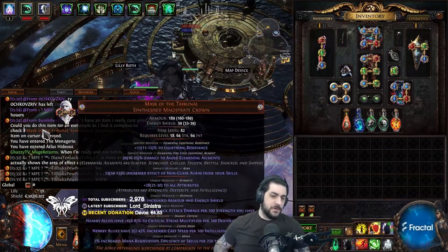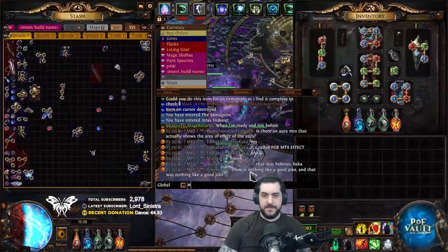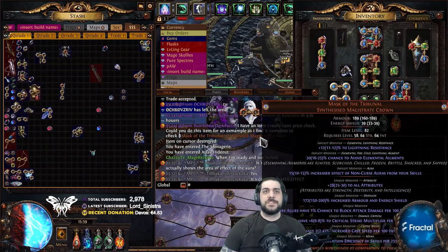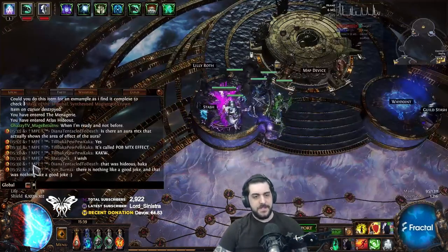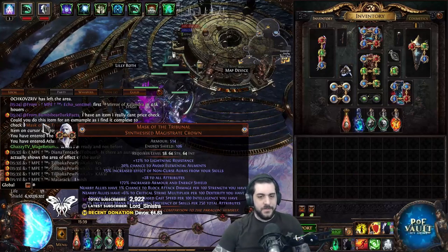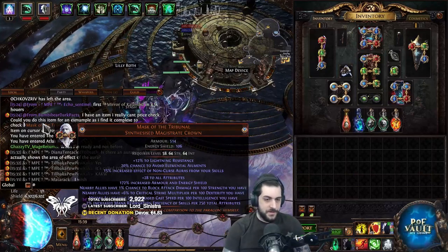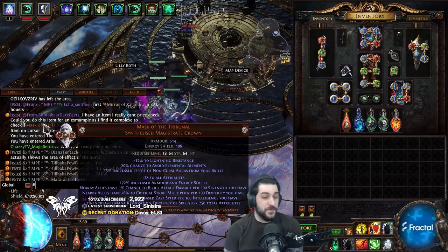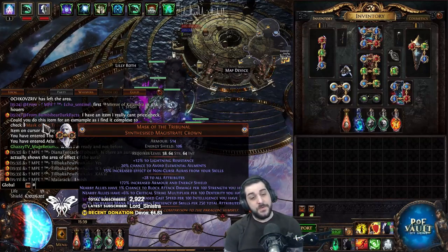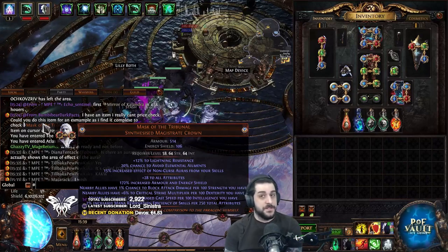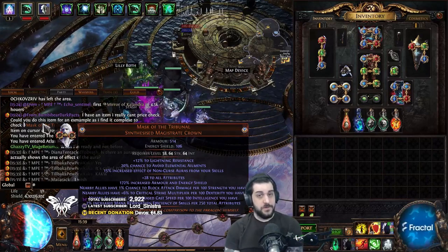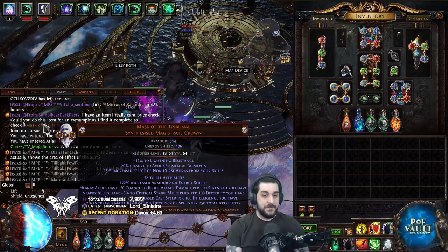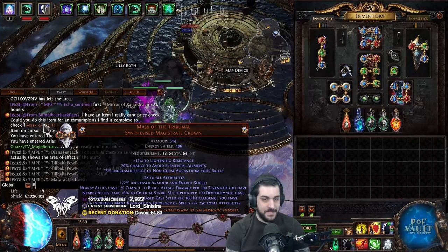So if we look at the modifier list — some of the mods are 6% and 2%. Those modifier rolls are crit multiplier per 100 dexterity and cast speed per 100 intelligence, which is not very good. However, it has a really good implicit that says 15% increased effect of non-curse Auras from your skills. That is very, very good for Aurabots. The build that specifically wants to use this item has a modifier that directly scales that specific type of build.